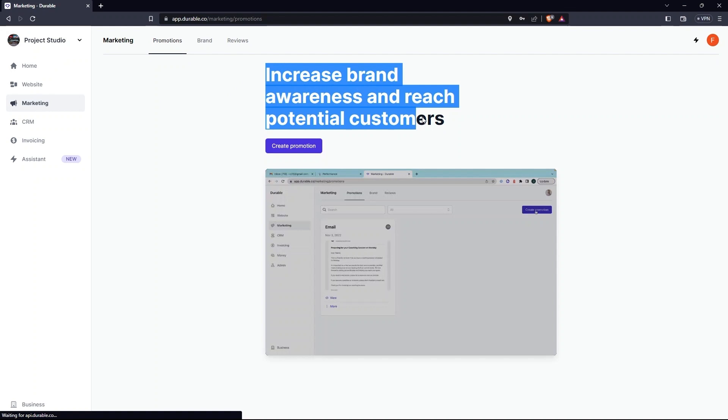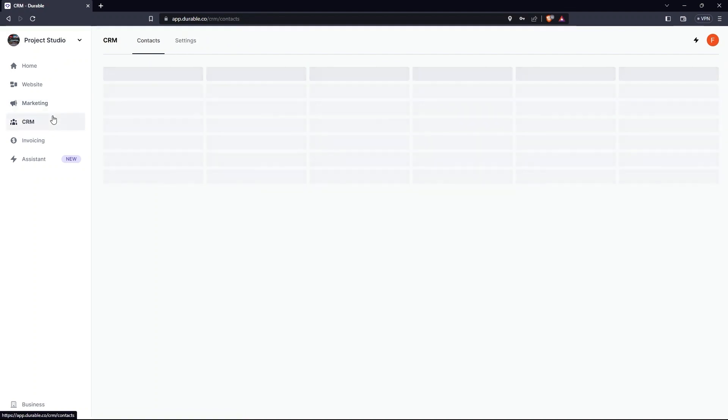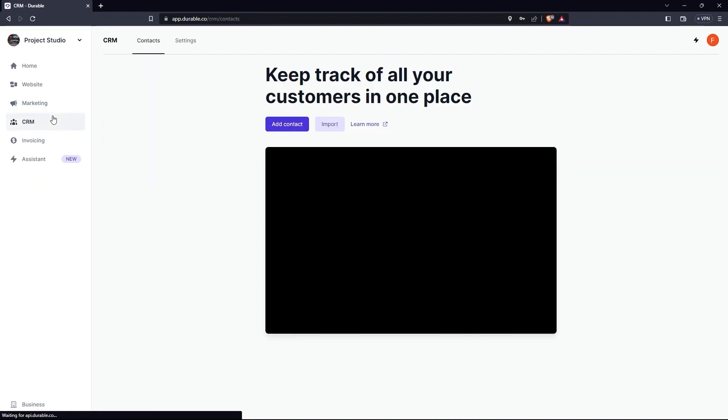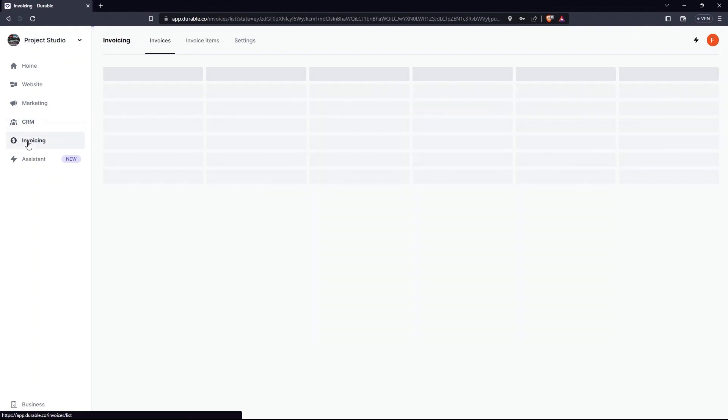In the Marketing tab, you can increase brand awareness. For this, you need to click on Create Promotion.